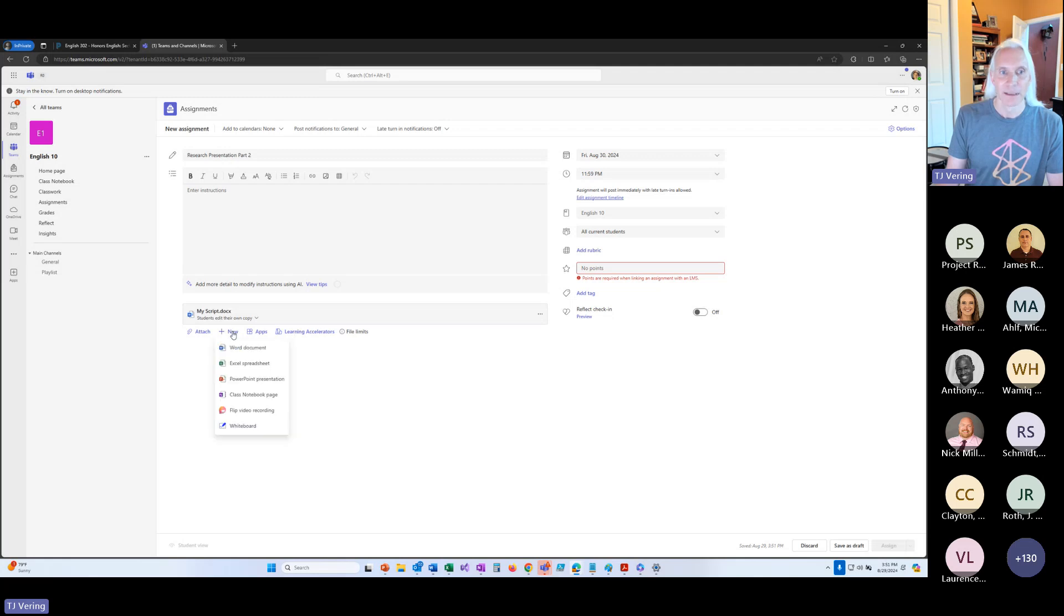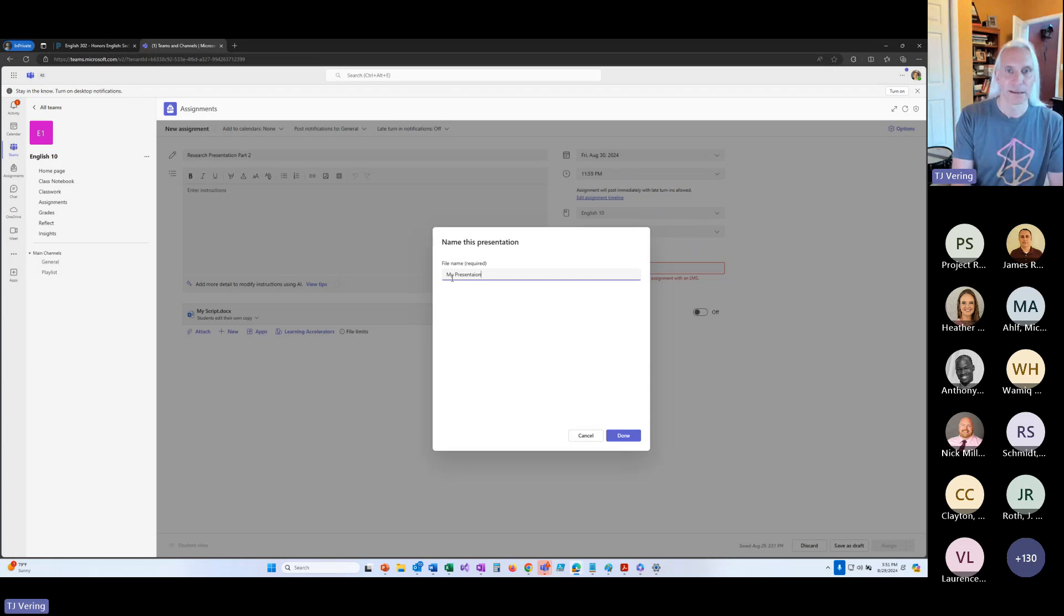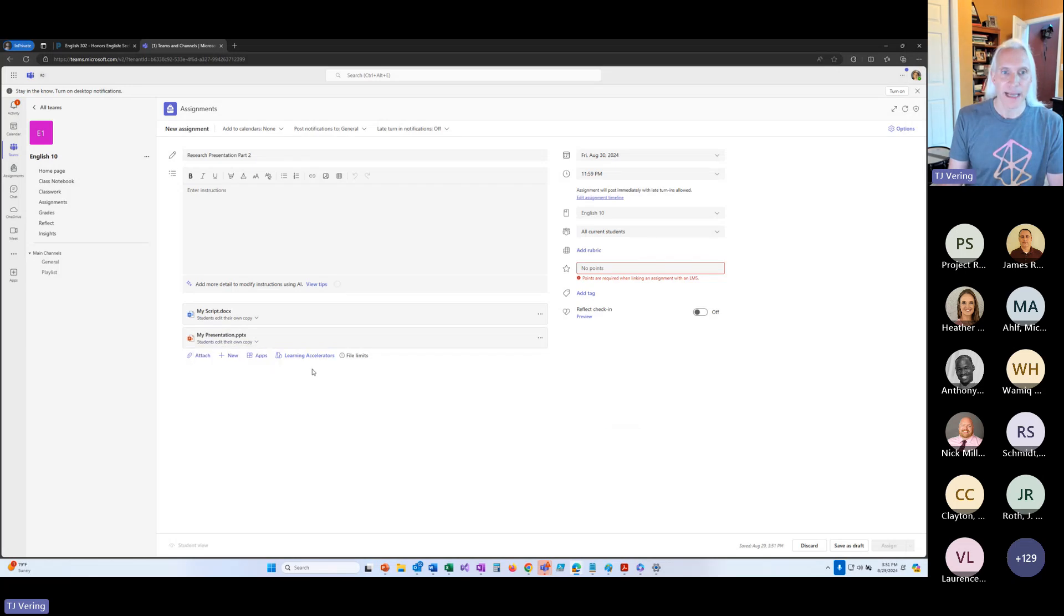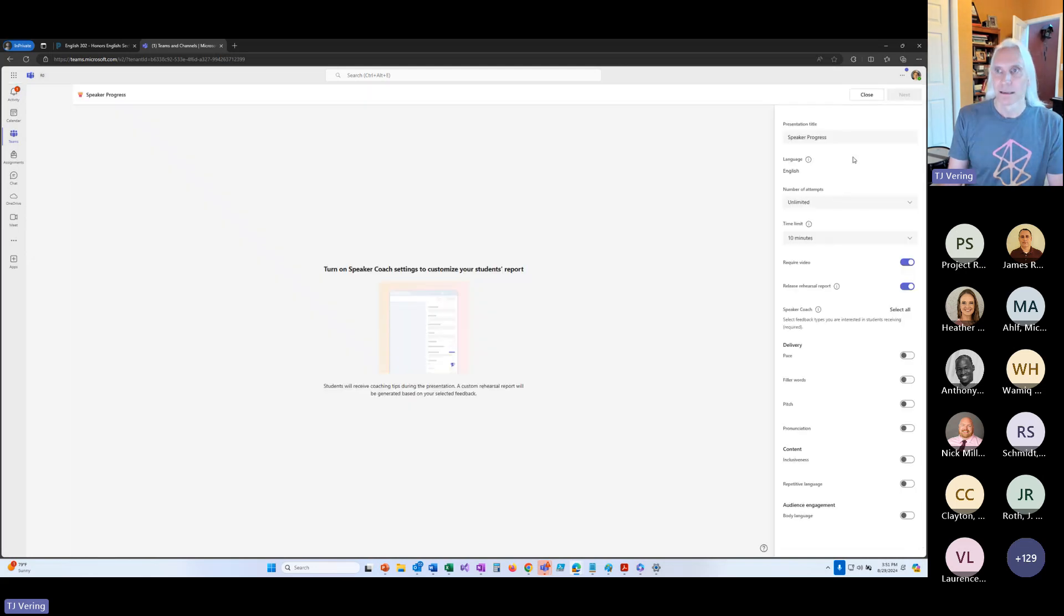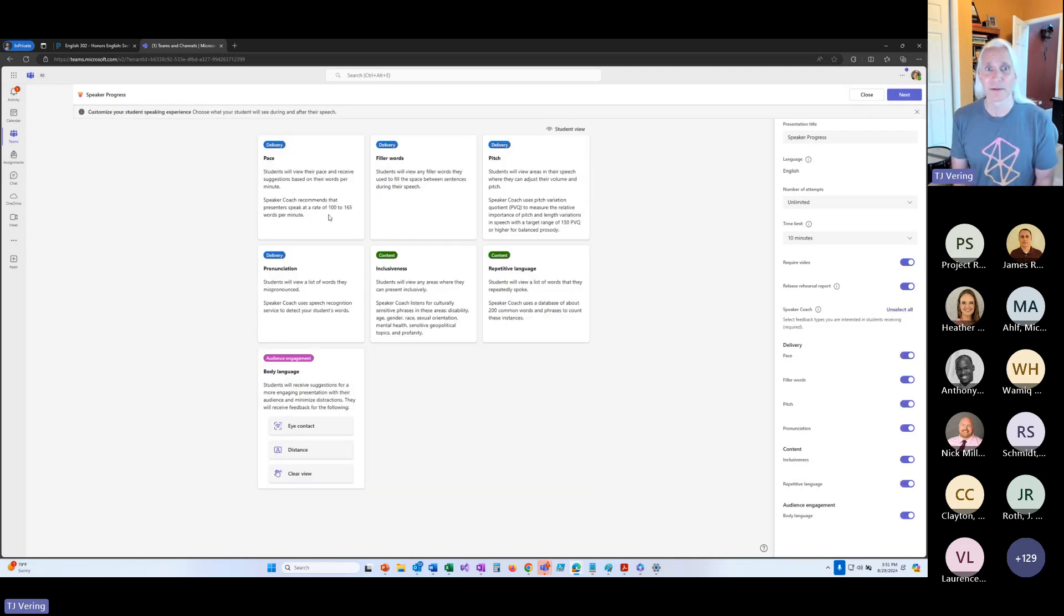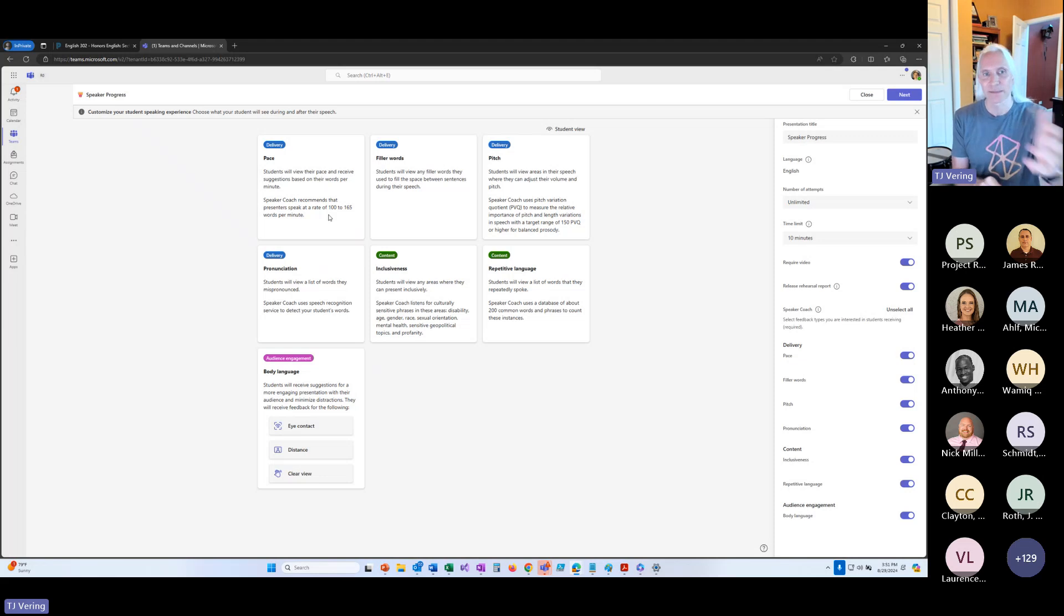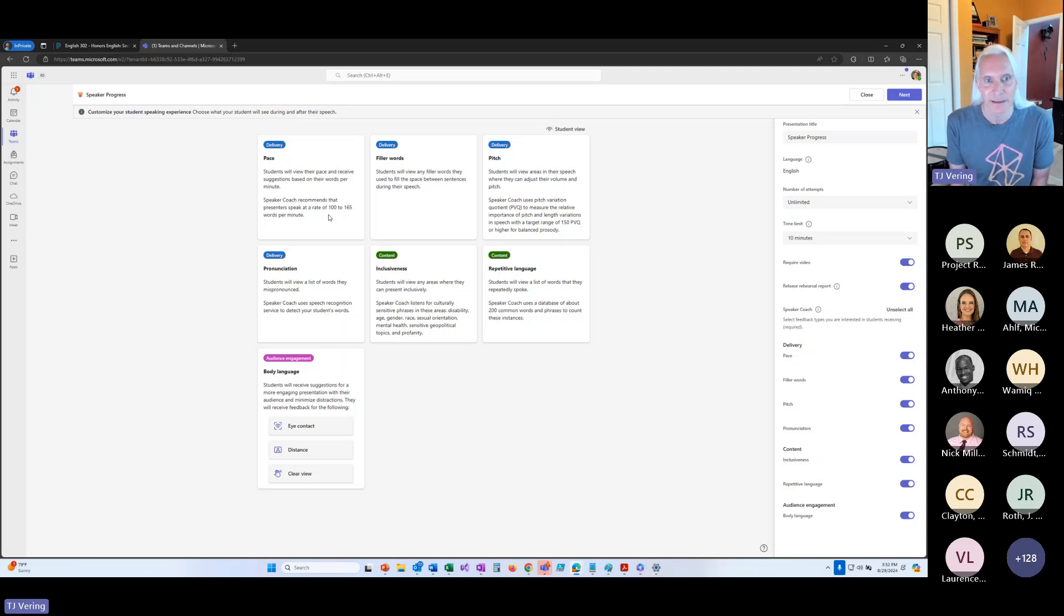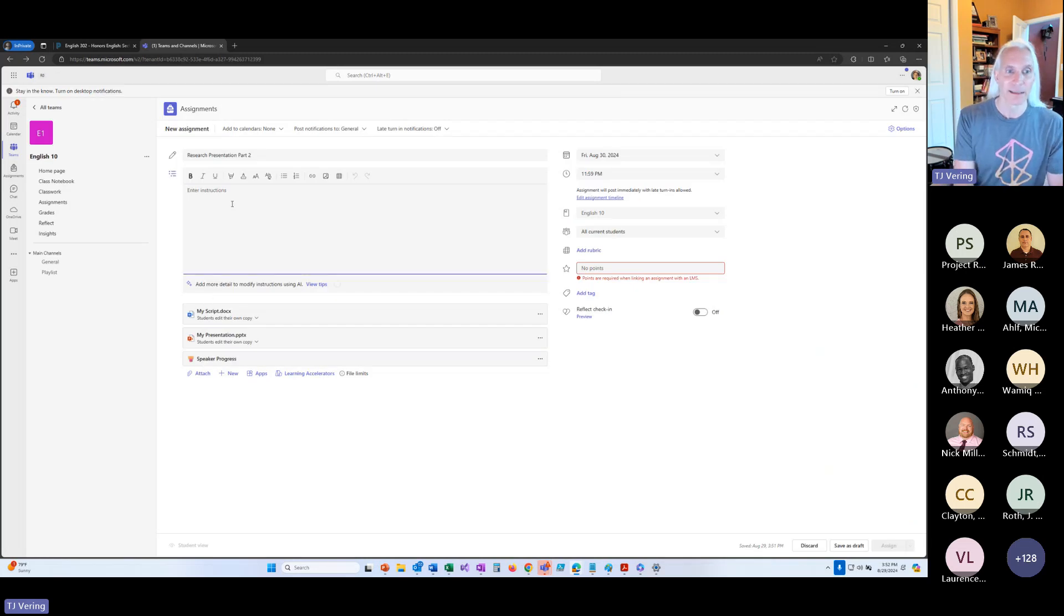I'm going to set this to have each student turn in their own copy of this. And then I'm going to add a PowerPoint presentation. And I'm going to have every student turn in a copy of that. And then I'm going to add a learning accelerator. I'm going to add speaker progress here. I'm going to turn on all the bells and whistles of it, though you don't have to. But speaker progress is going to coach them through their pace, their filler words, pitch, inclusiveness, repetitive language, body language, even eye contact and things. And I can turn each of these on and off because pronunciation, for example, sometimes accents aren't wrong. Sometimes they are if you're trying to speak in a particular accent in Spanish or English or something. So we can toggle these different things. I'm going to turn them all on just for this example.